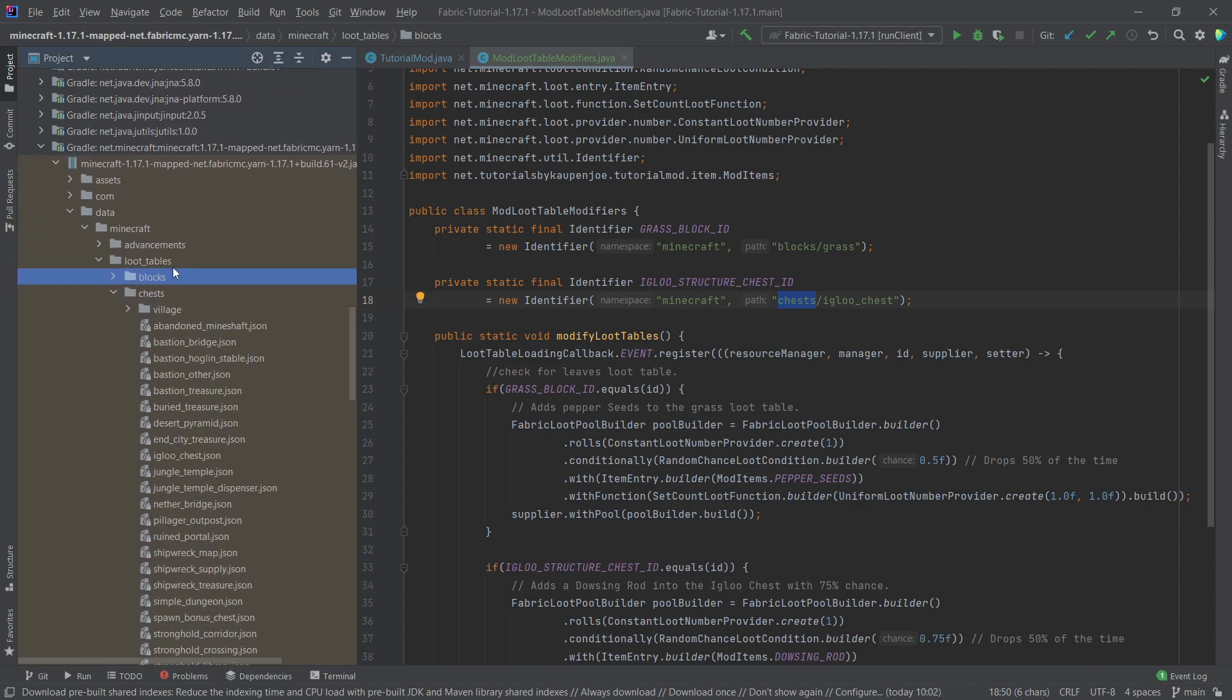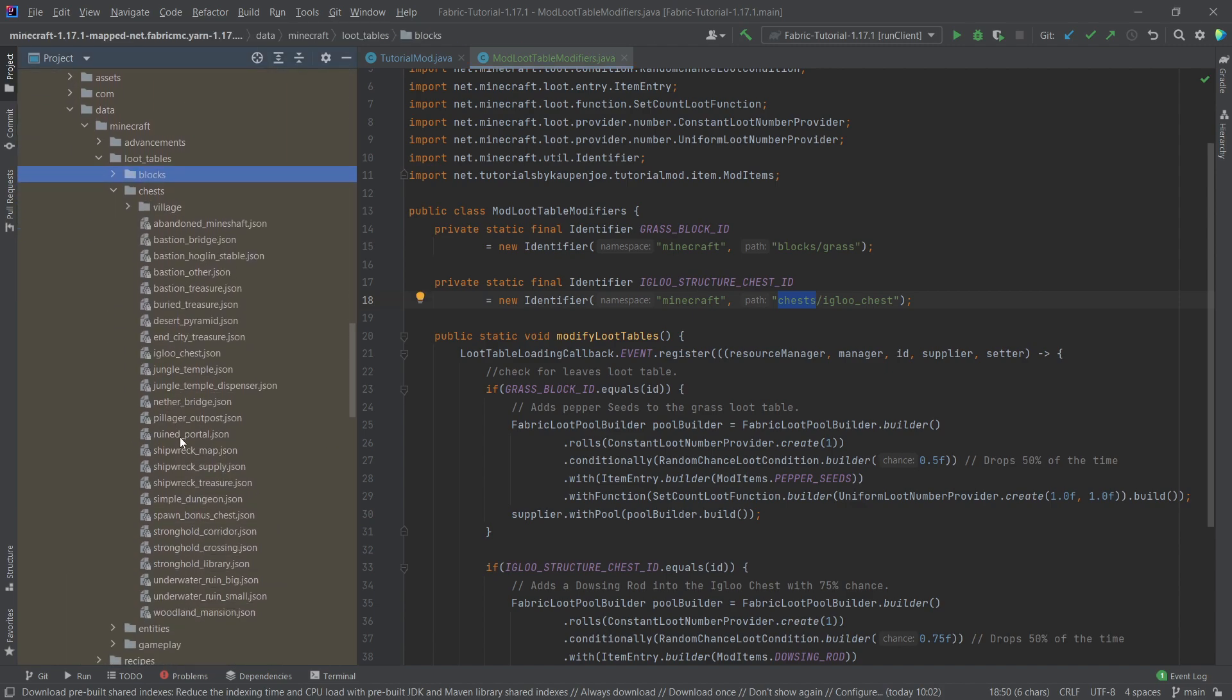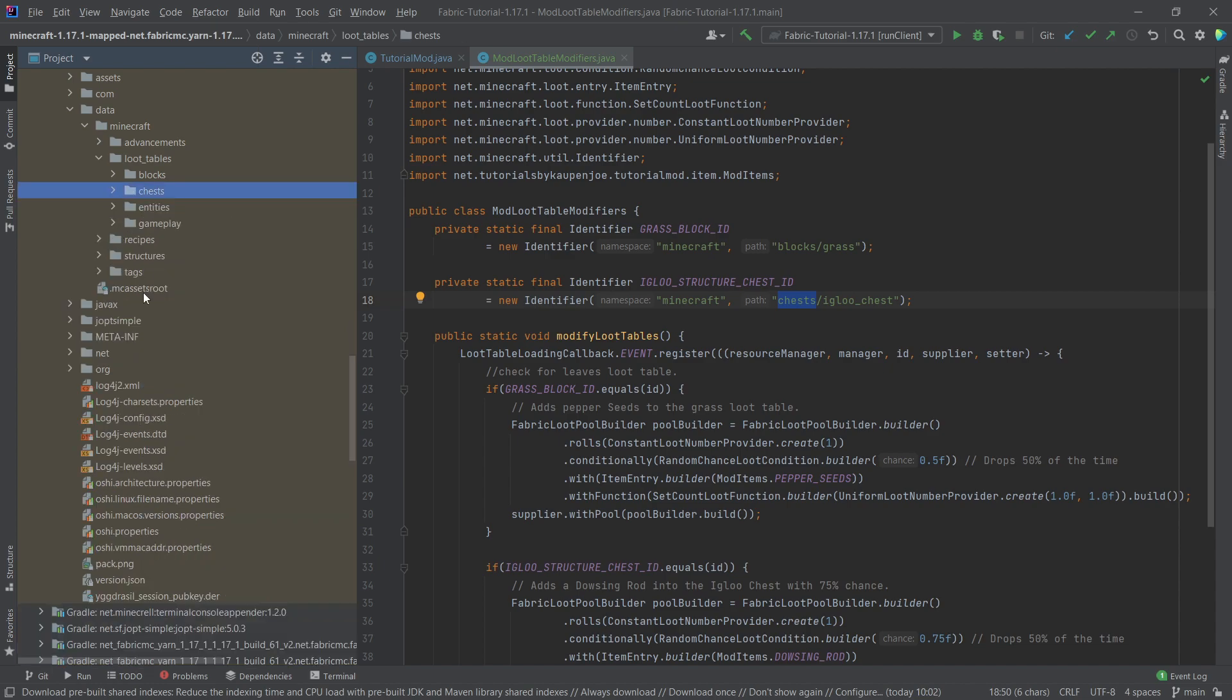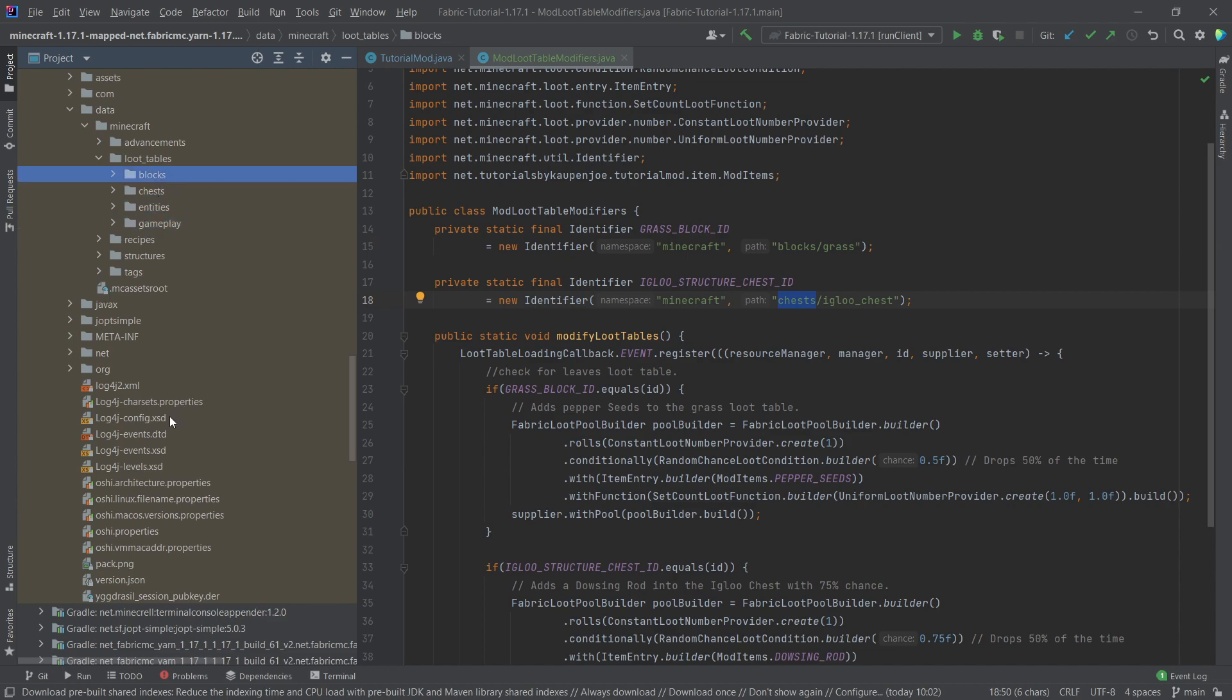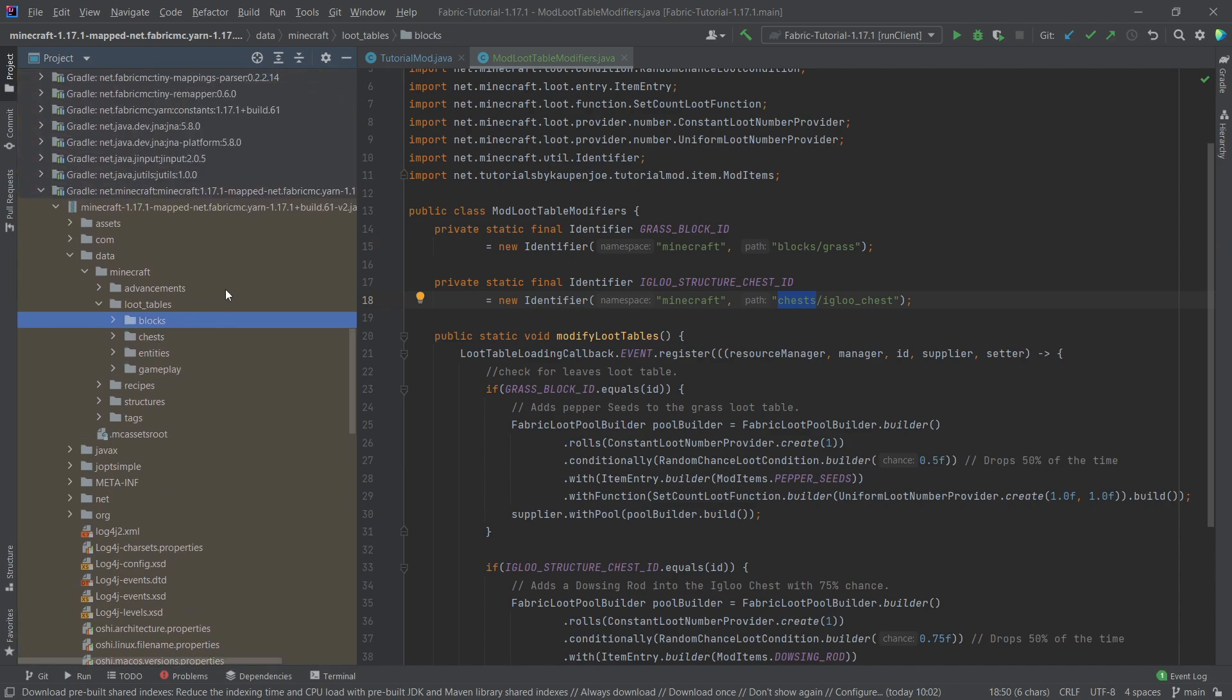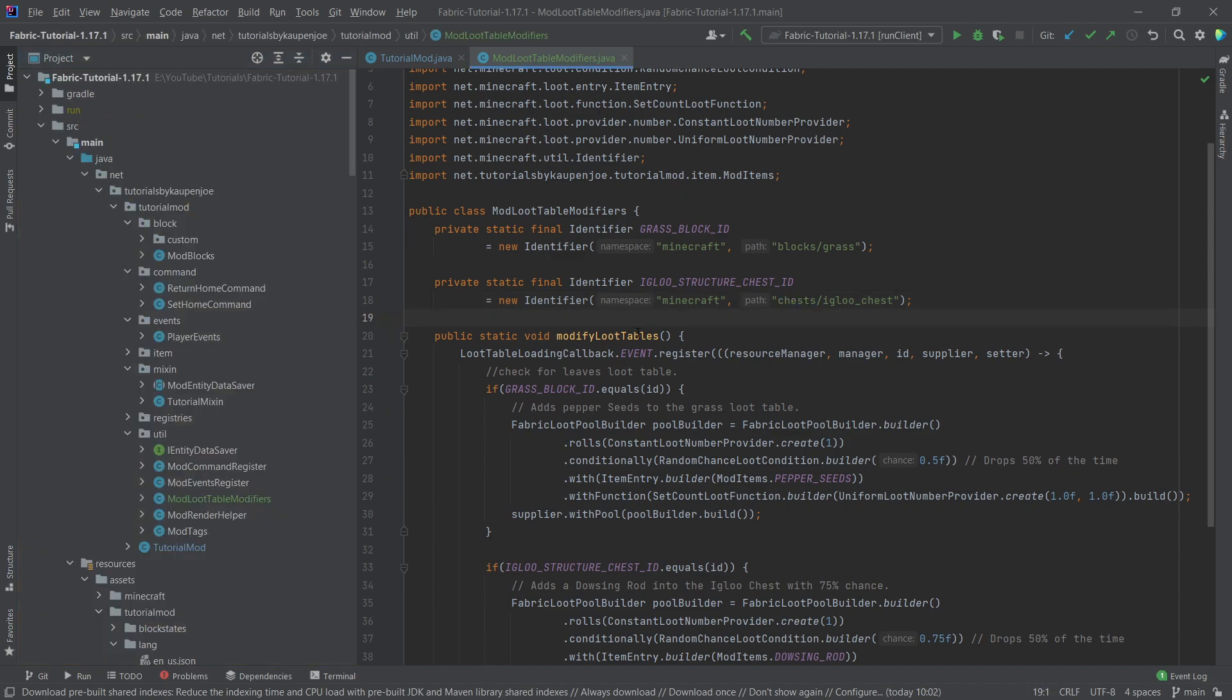We have the igloo chest right here, so those are the two loot tables that we are basically going to change. And you could in theory also change the ones for the entities or the gameplay as well, or for other blocks. That is all totally doable, right?